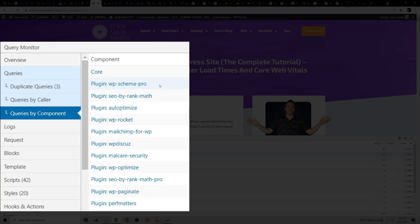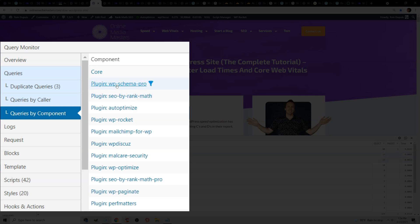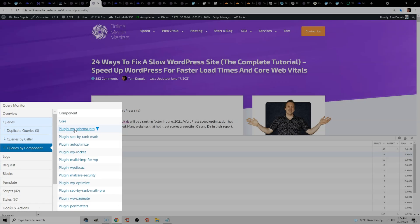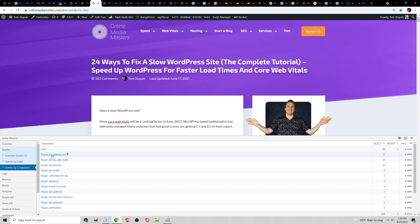What I could do is since Rank Math also has schema options, I can actually import all the schema from this plugin into Rank Math so I can delete this eventually. I haven't done it yet just because I haven't had the time, but consolidating plugins, obviously reducing the number of plugins, and more importantly just using lightweight plugins as you've heard it before, but it is very important.